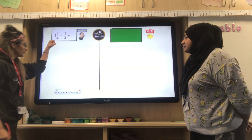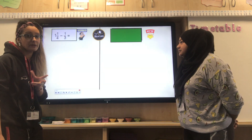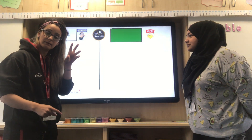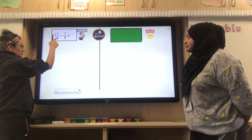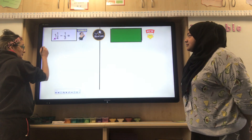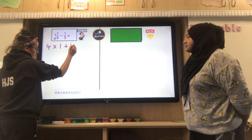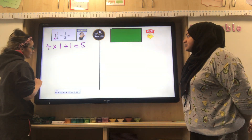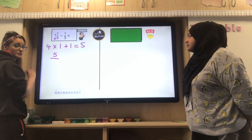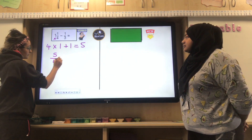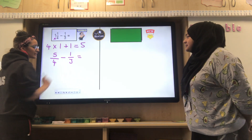Before I do anything, this mixed number must be converted into an improper fraction. An improper fraction is where the numerator is larger than the denominator. To do that I need to do four times one plus the one. Four times one plus one gives me five, so that five goes on my numerator — five over four. Then subtract, keeping the fraction one third. That's the first step.